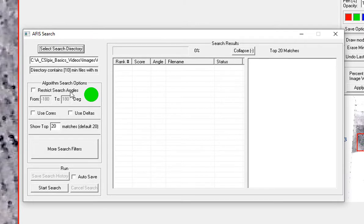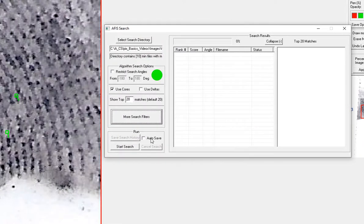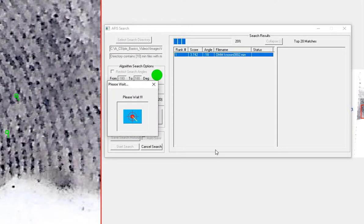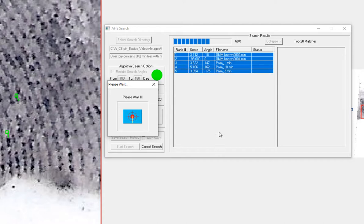You can restrict the search angle, but since it's a palm, I'll let it do the full 360. I'll use the core to restrict where I search. This is where you can do more filters. And then you just click Start Search, and it will open up each image and min file in that folder and run a match algorithm.